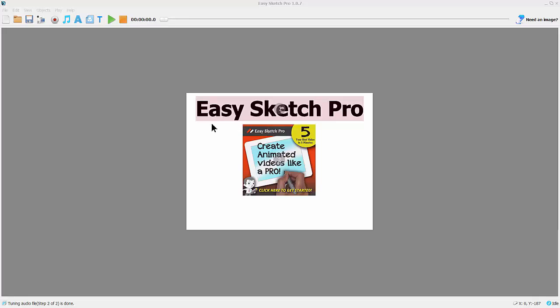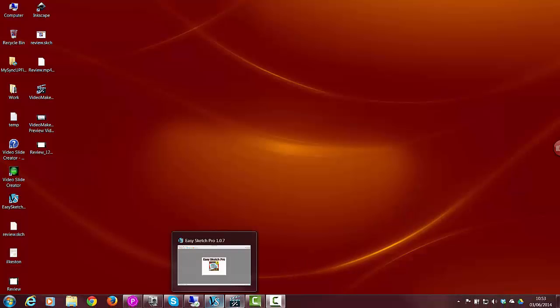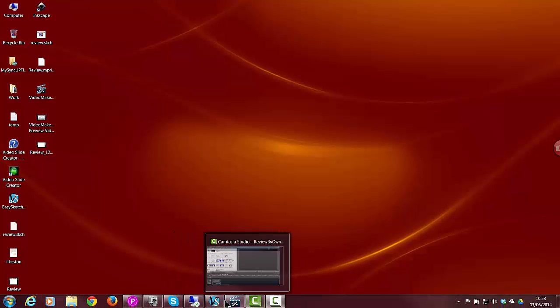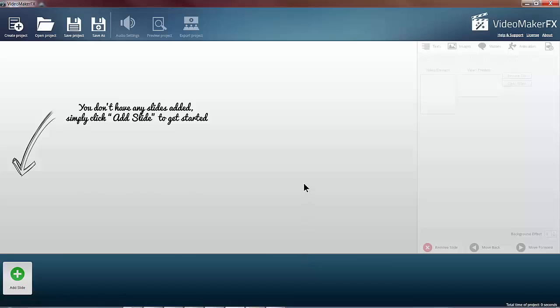It's currently 640 by 480 in size, but I've made a copy at the required 1280 by 720. So if we go over to Video Maker FX, I've opened a project that I've been working on with no slides in there yet.